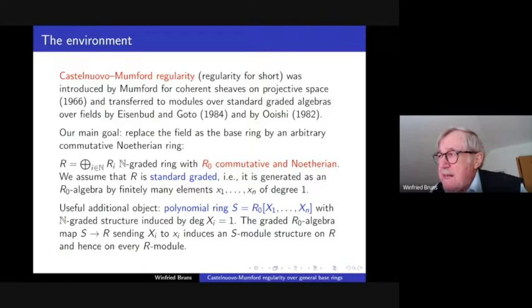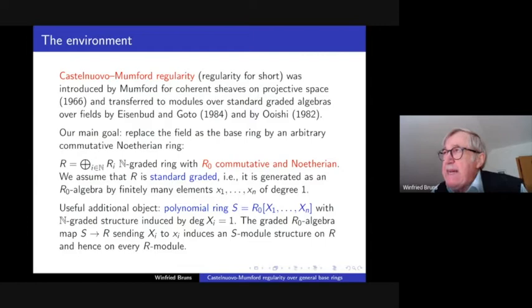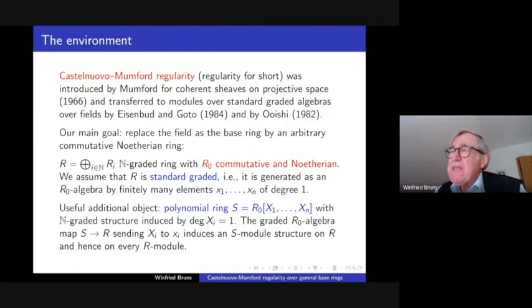Many of these things have appeared in the literature, though perhaps not everything and it is scattered over many papers. What we try to do is give a compact, transparent treatment of this material. One reason to do this is that there are situations where you really want to have Castelnuovo-Mumford regularity over a base ring which is not a field.